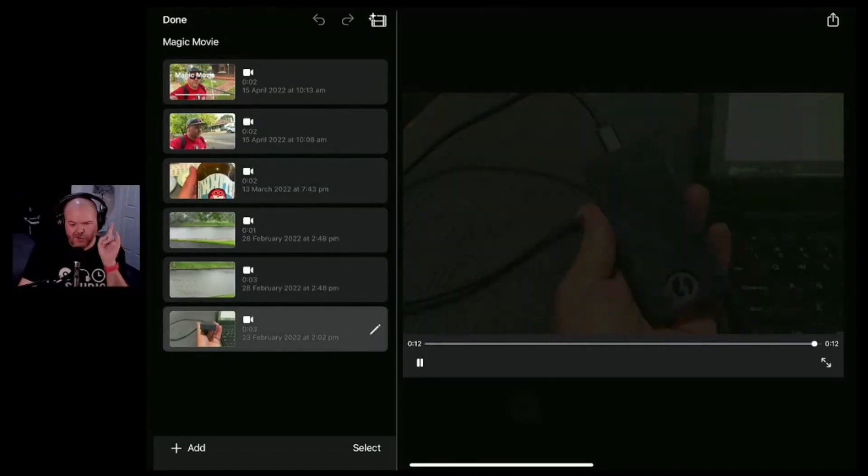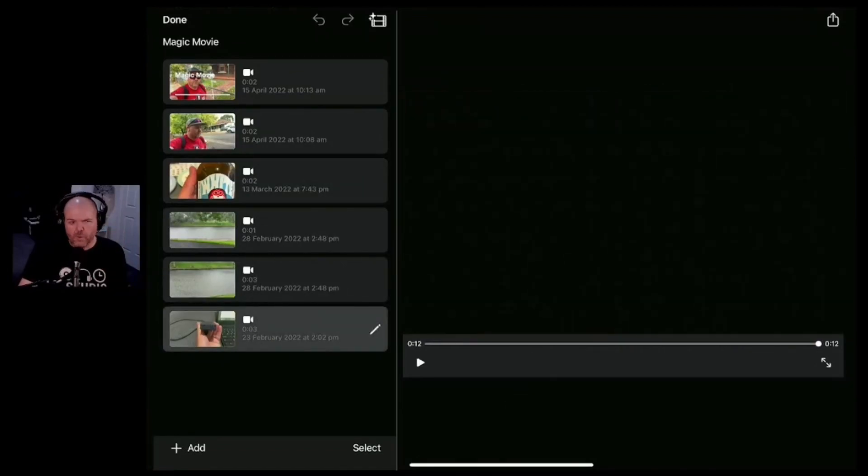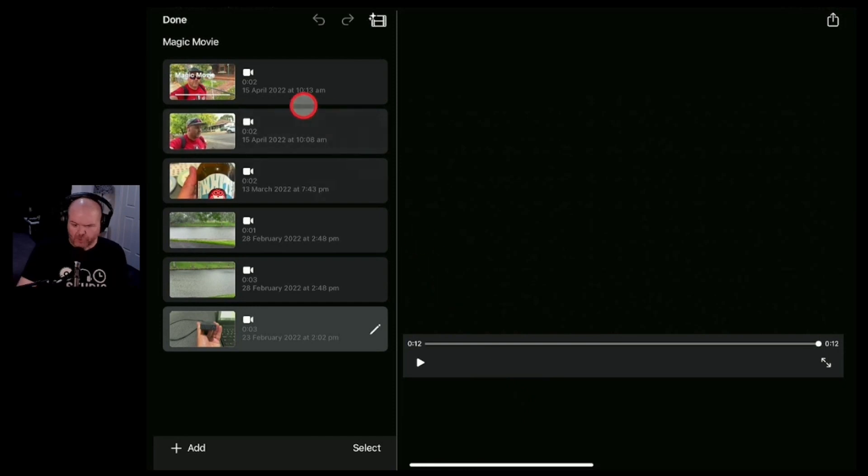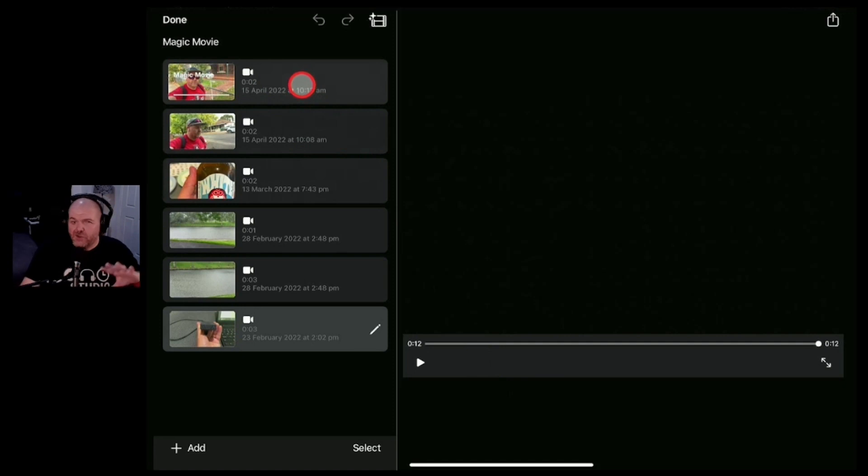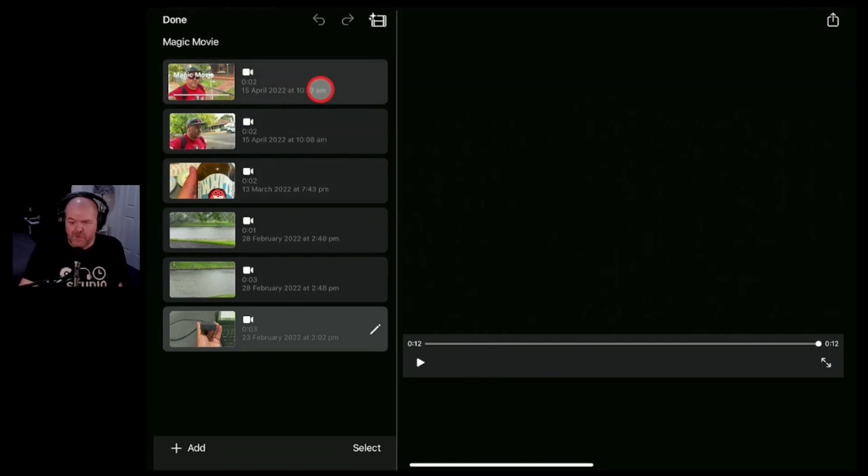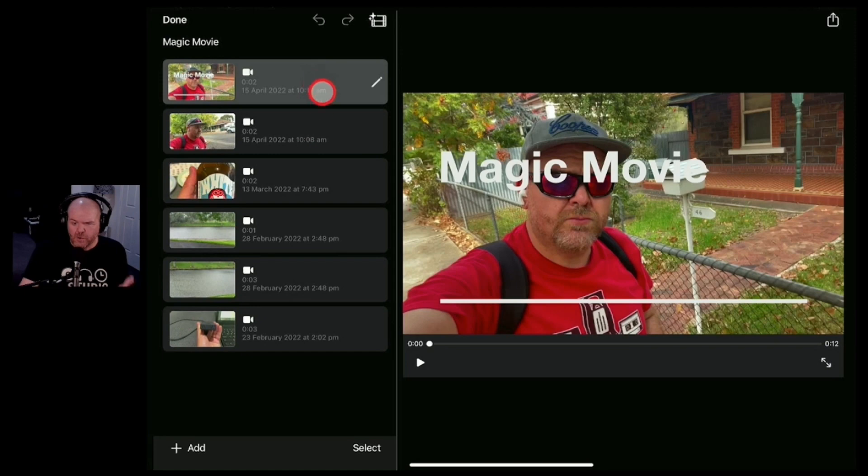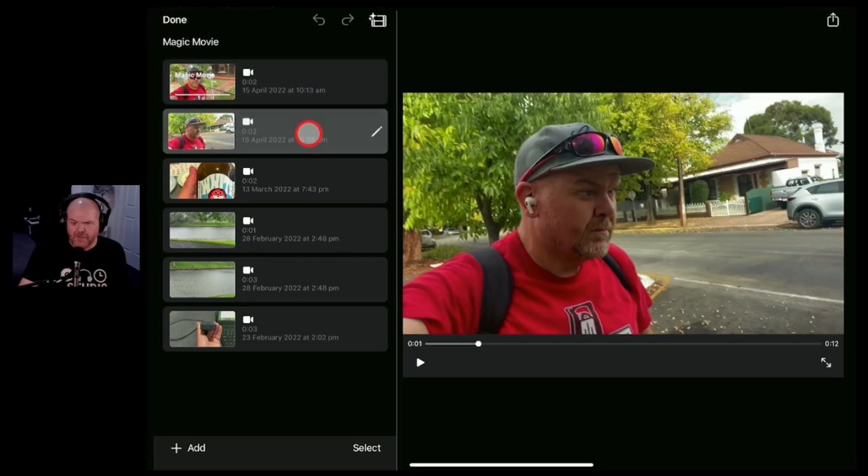Probably destined to win all the awards at the next big movie festival but you can see here there's some cool options. It has grabbed all these clips, it's worked out which ones should use sound, which ones should be silent and have the background music and it's included all of these here.